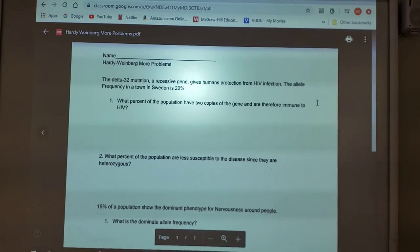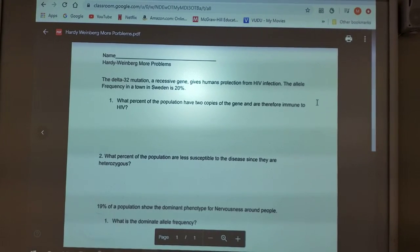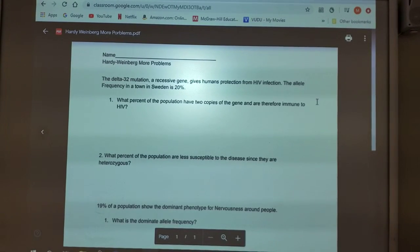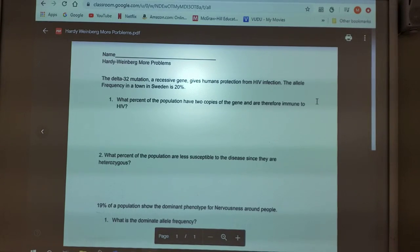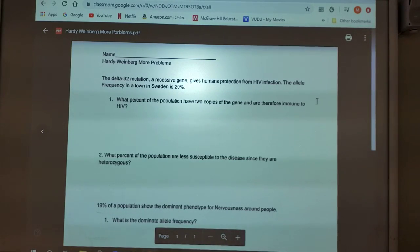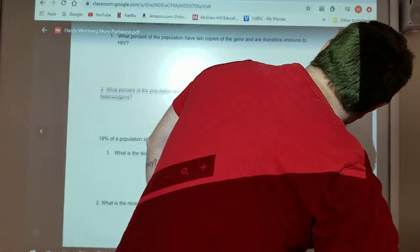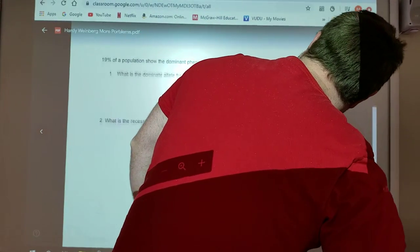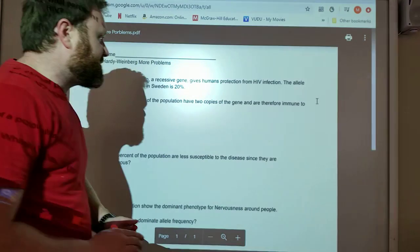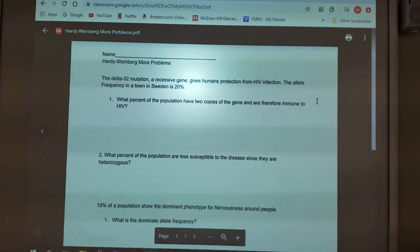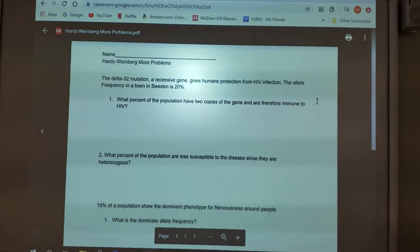Hopefully you guys can see the problems that are up on the board. We are going to go through these problems. This is the Hardy-Weinberg problem sheet that you guys had to complete the other day. There's only four questions on here, it's fairly simple and straightforward. I haven't done these yet, so I'm going to be kind of figuring these out right along with you.